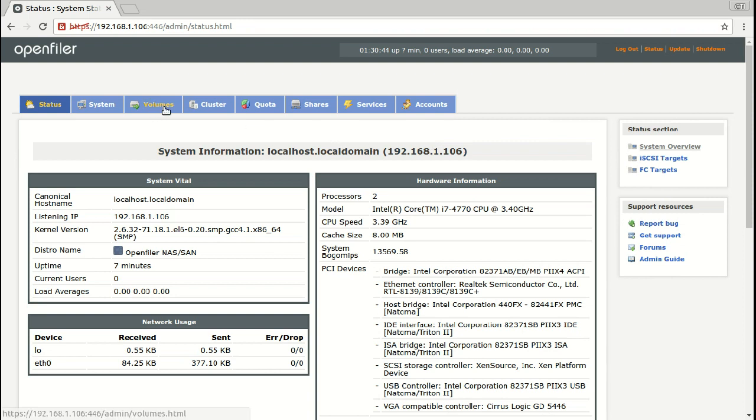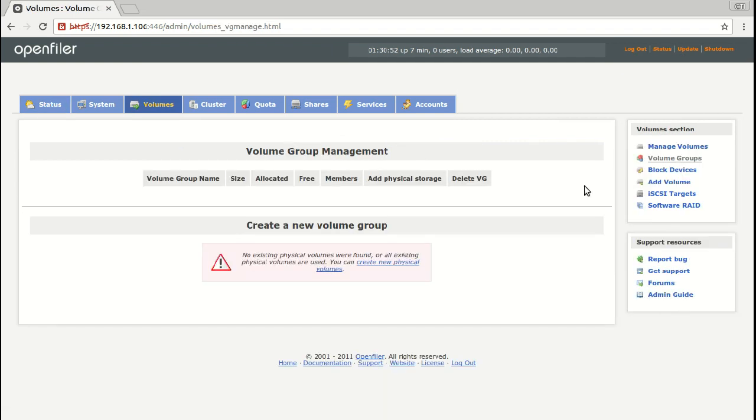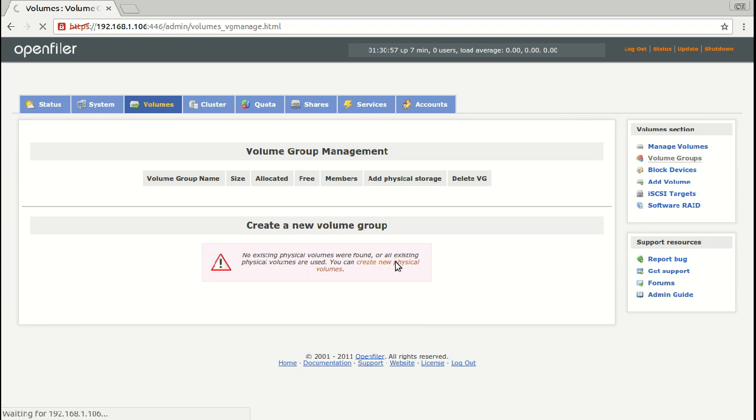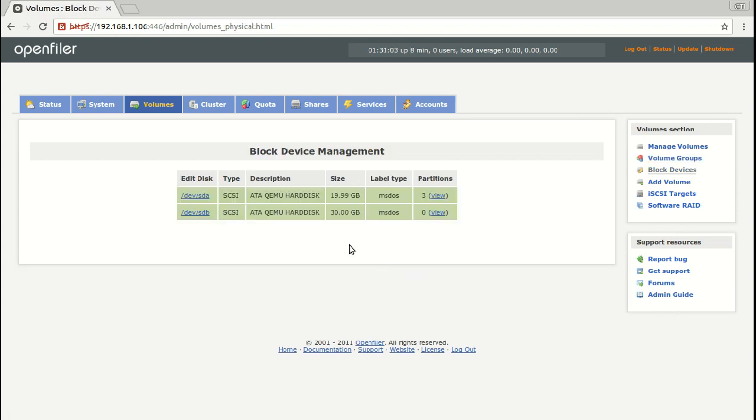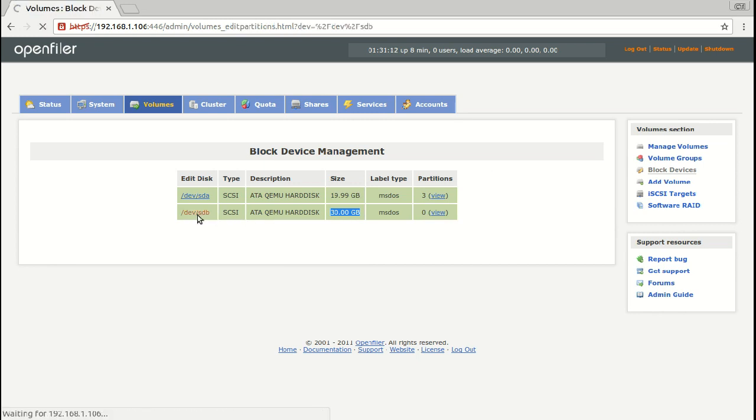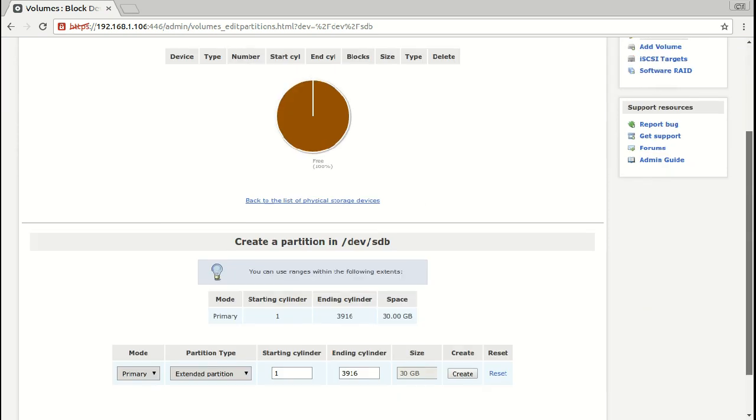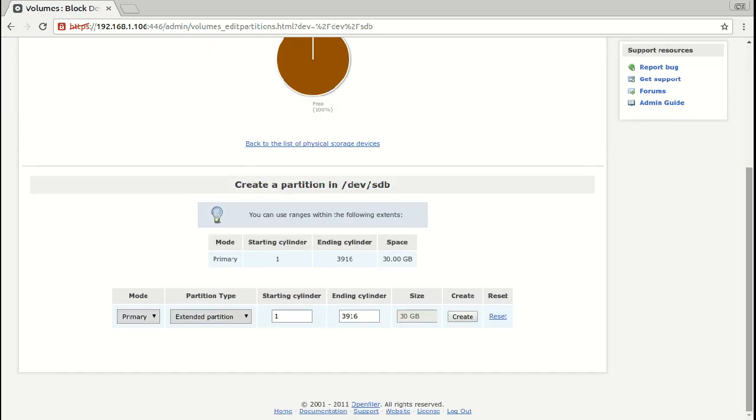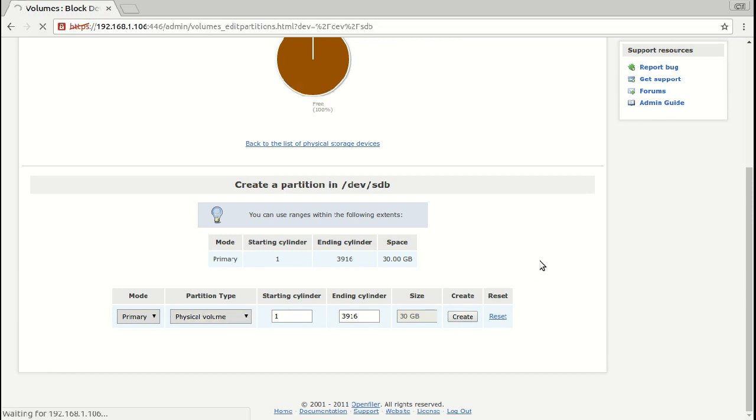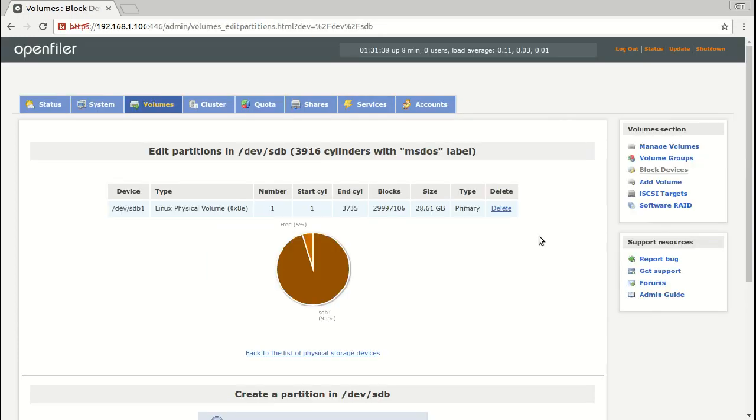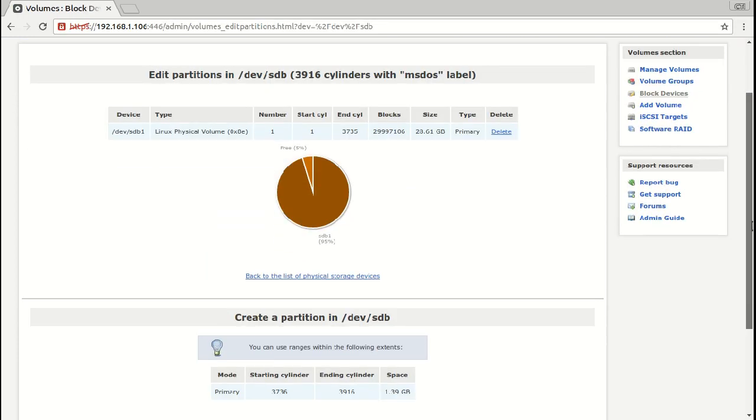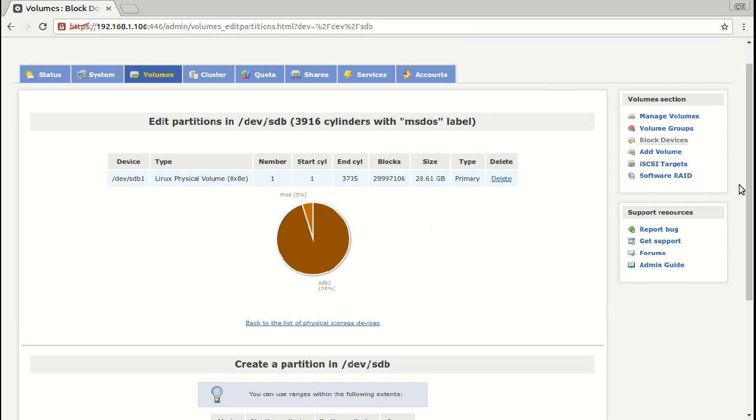First we go to volumes and we're going to create a new physical volume. In this case I'm using the first one for the operating system and the second one for test purposes. Here I'm going to set physical volume here, primary and create. I'm using all this space. Now I have the physical one.